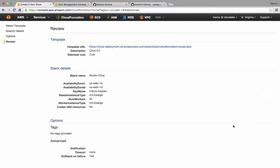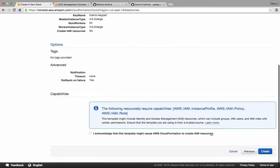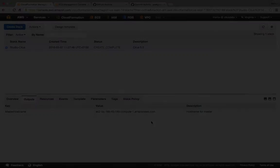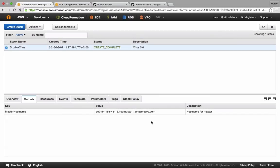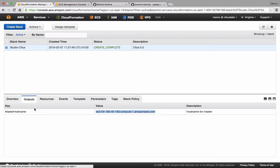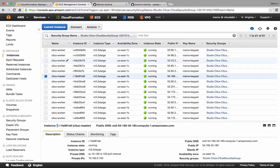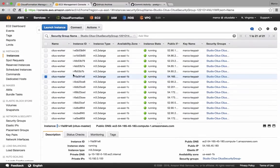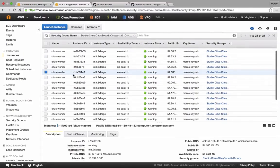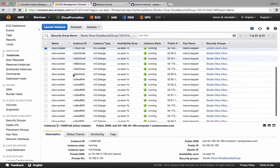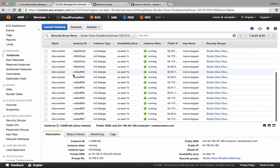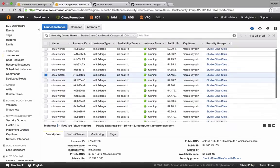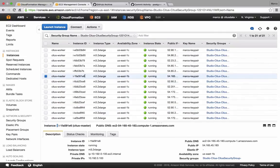The template is going to take about 15 minutes to create, so let's skip forward a bit. The CloudFormation template is now up and running, and I can find the host name of the master node in the Outputs tab of the console. I can also take a look at the EC2 console. I can see there are 20 Citus workers and one Citus master, all M3.2XLarge instances.